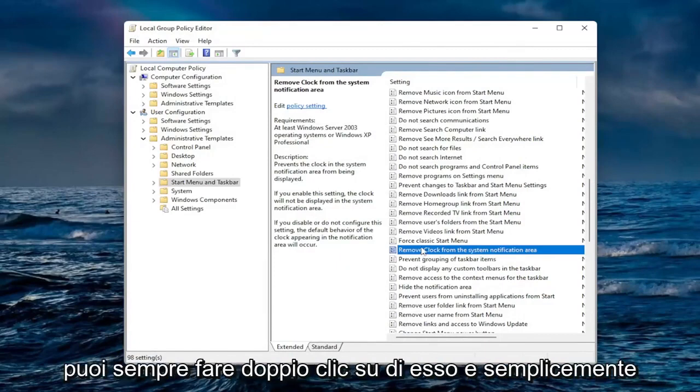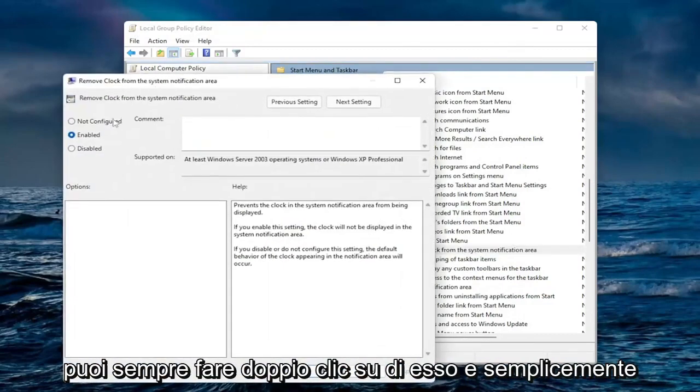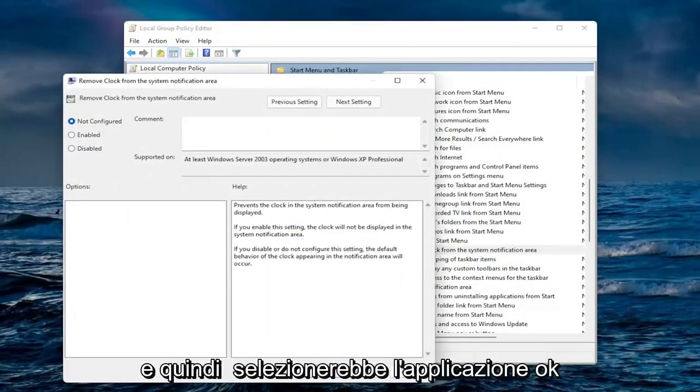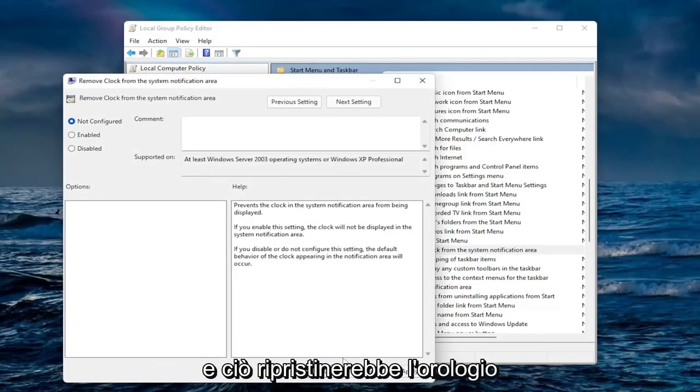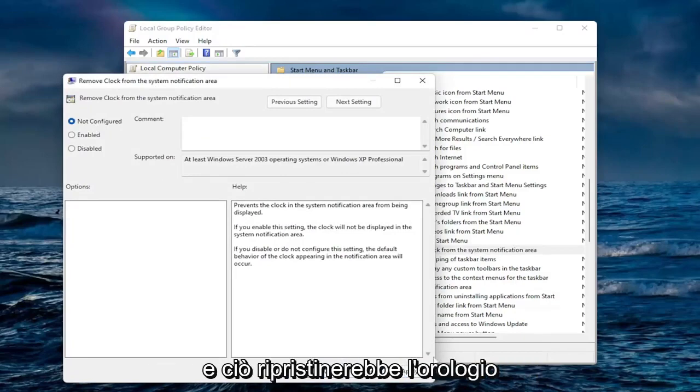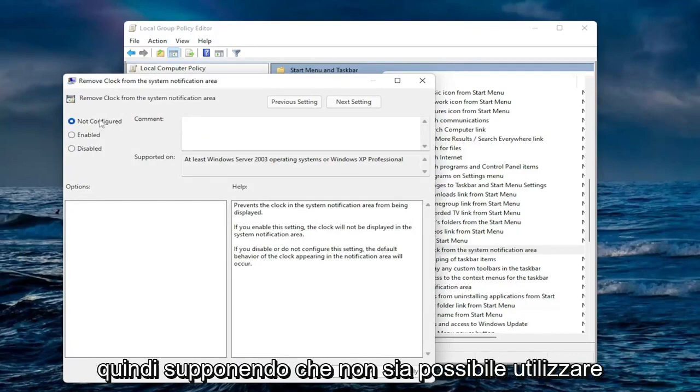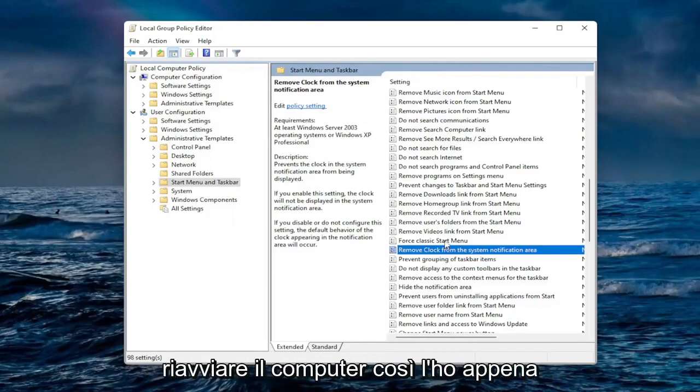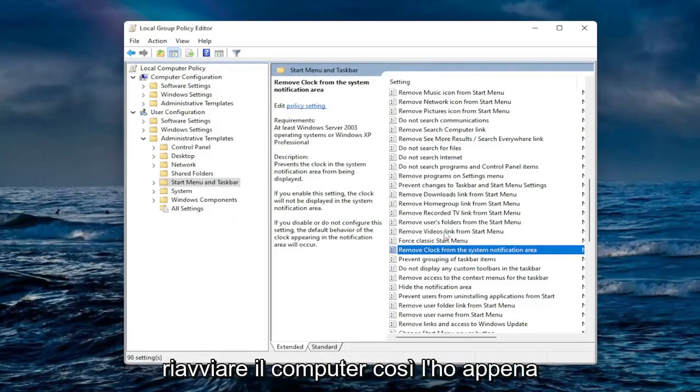If you wanted to undo that you could always double click on it and just set it to not configured in the future and then you would select apply and OK. And that would restore the clock on the bottom corner of your taskbar. So assuming that you are unable to use a group policy editor, again you would select enable if you can and then reset your computer.